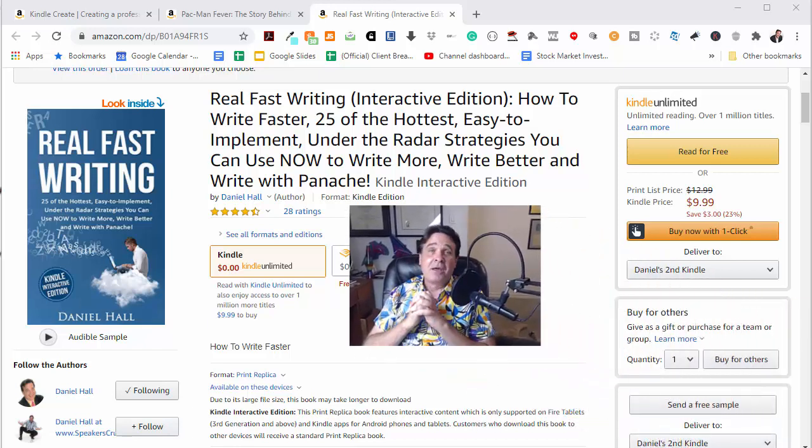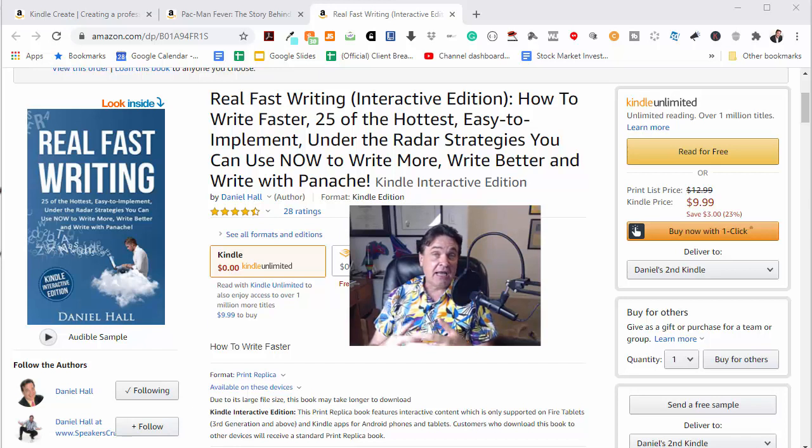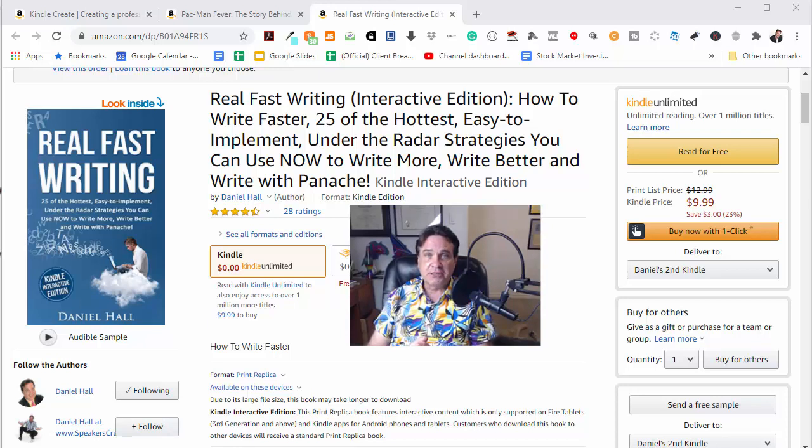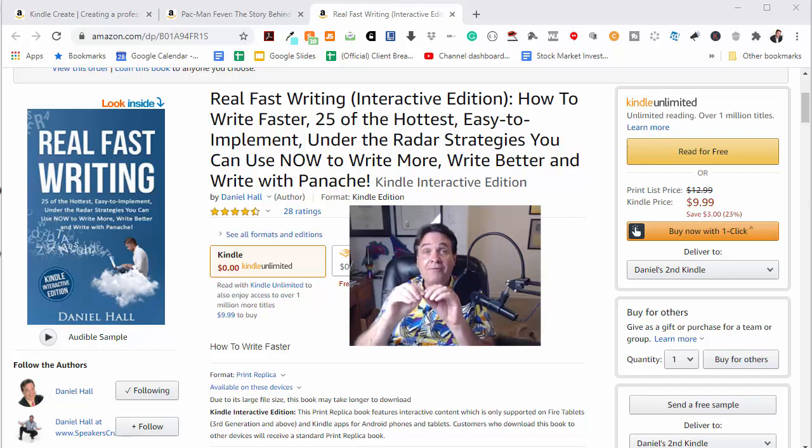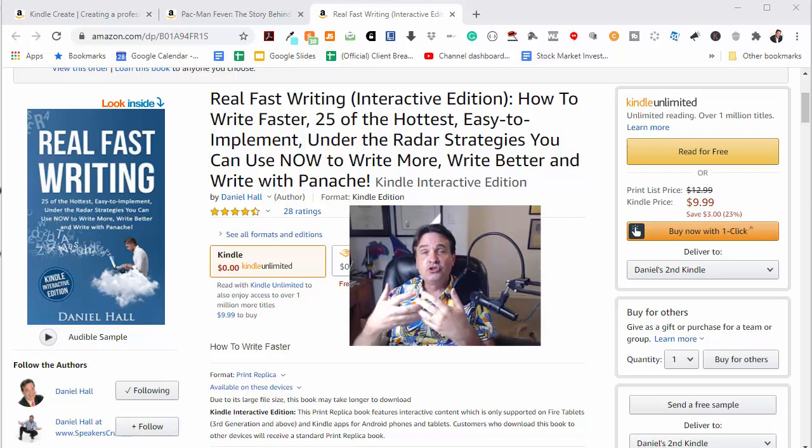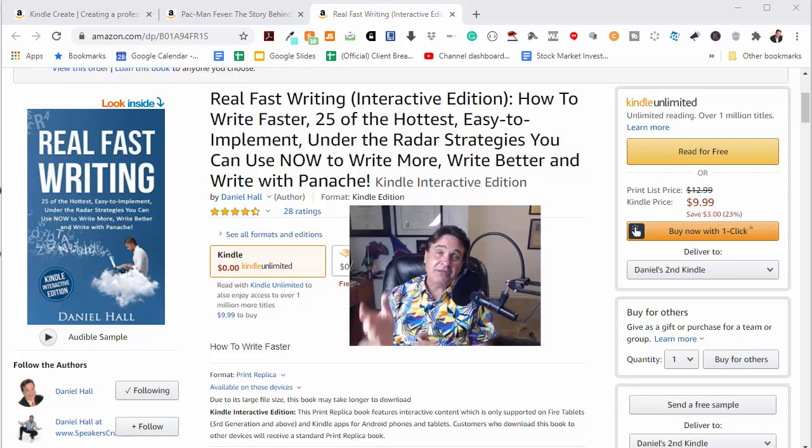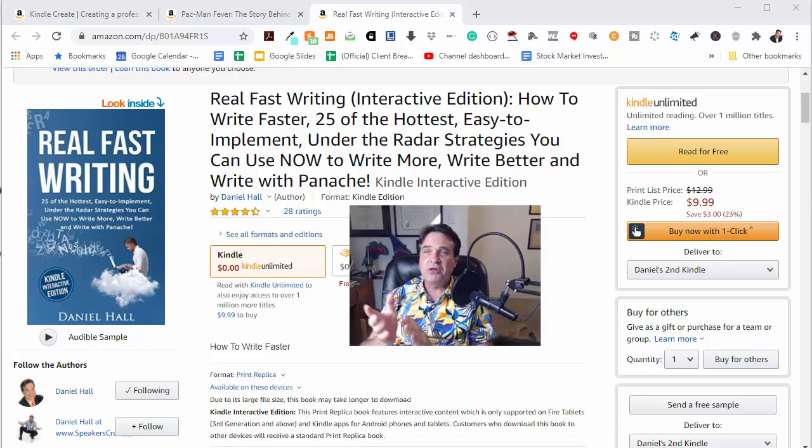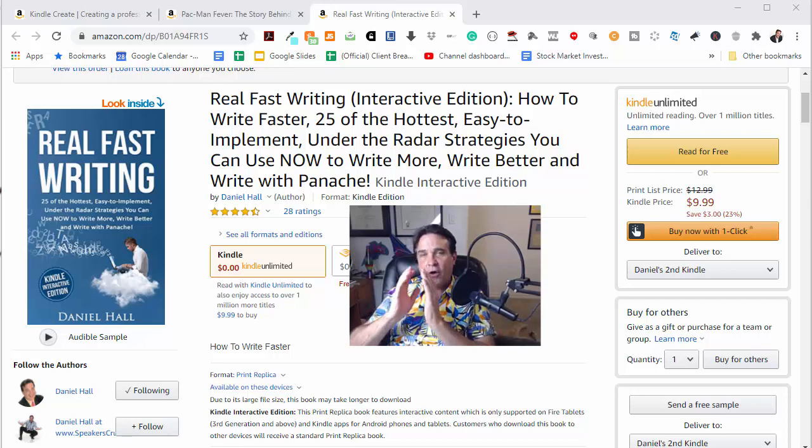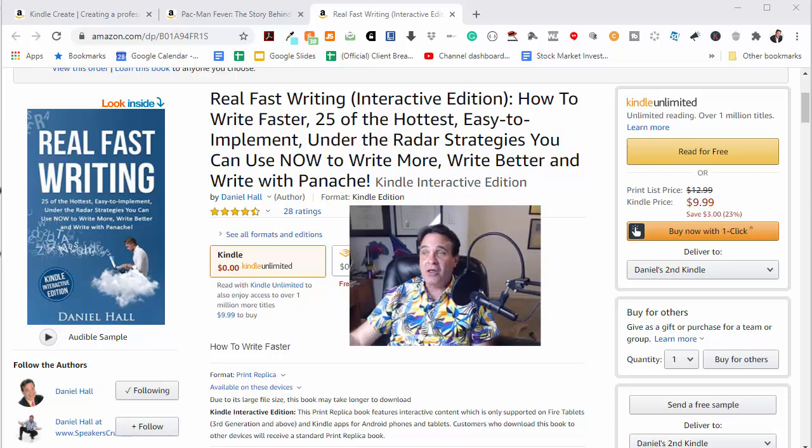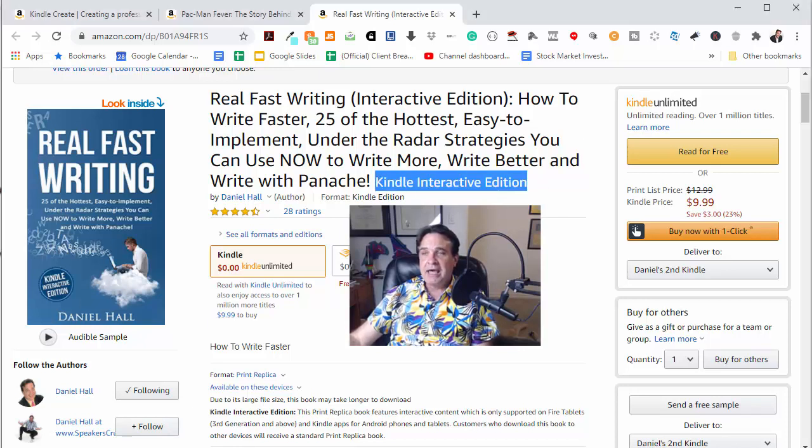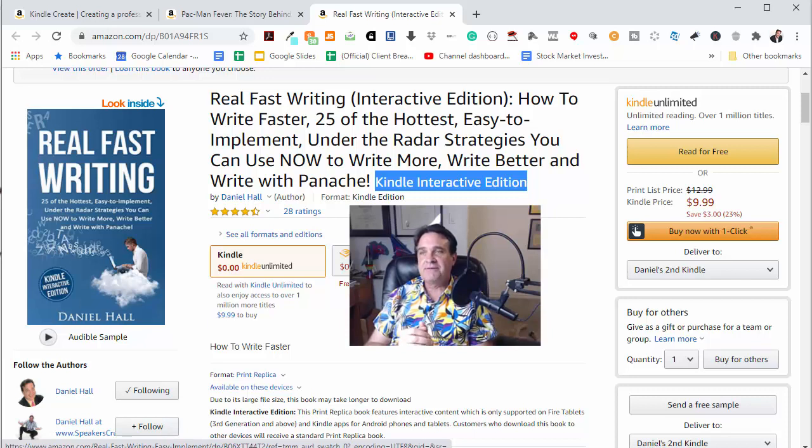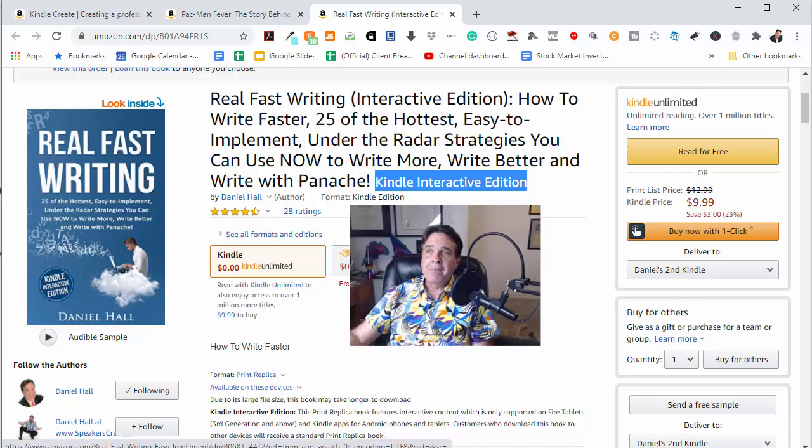Now, here's a little-known fact. With Amazon's software called Kindle Create, you can design and publish really high-quality Kindle books that include some very cool features that make them highly interactive, including putting video and audio directly embedded within your book. In fact, the first time I stumbled on this is with my book, Real Fast Writing here. And there is actually a whole subsection of Kindle that they call Kindle Interactive Editions. And that's what I'm going to show you how to create in today's video.